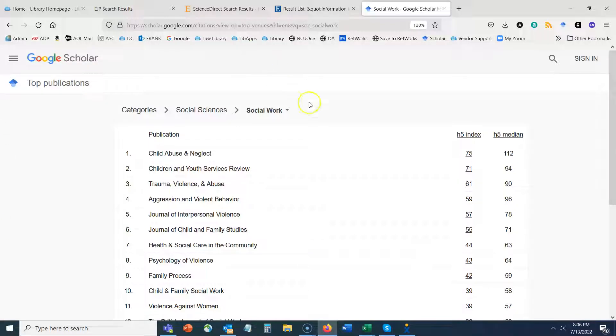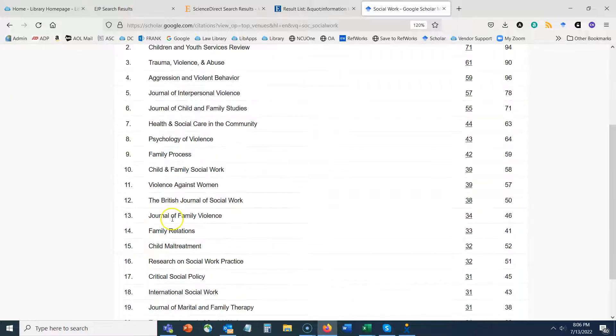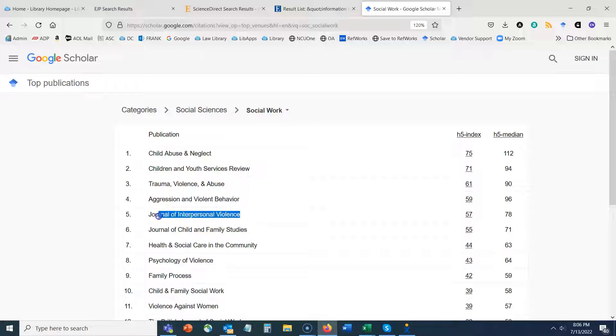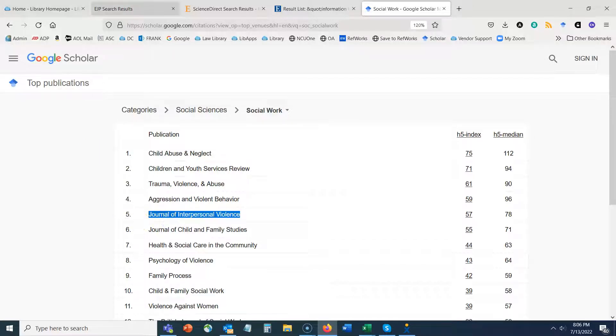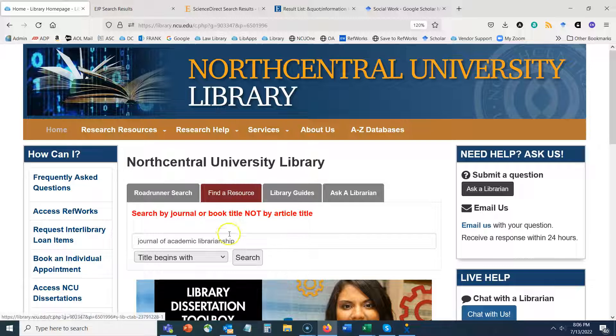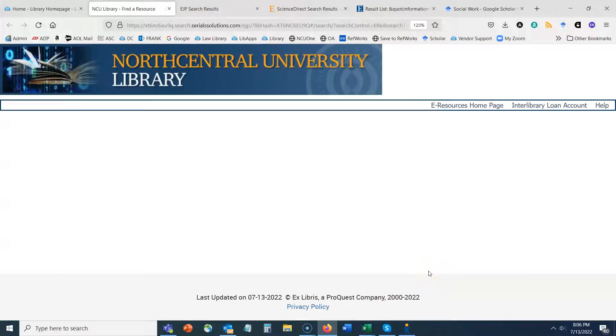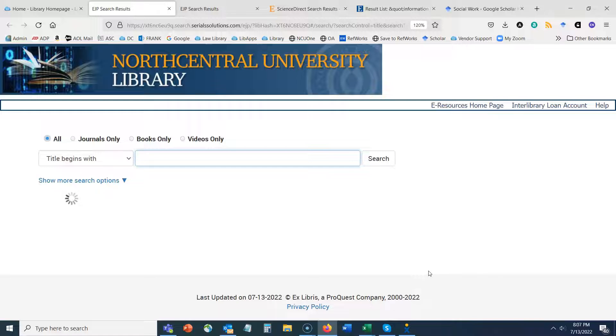And then if you see anything here that stands out to you, you can then copy and paste that journal again back into our find a resource tool and then you can access that journal in the NCU library. So these tools should get you started identifying prominent or frequently publishing journals in your research area.